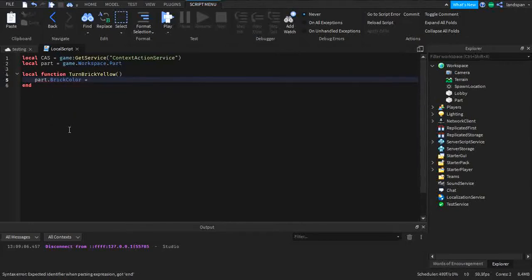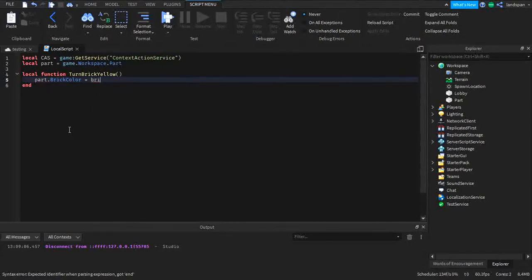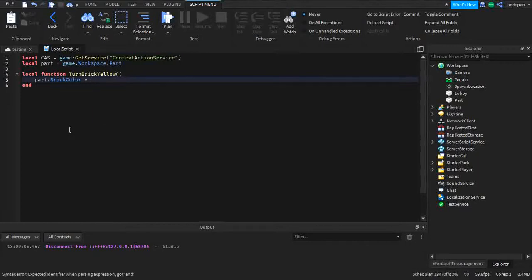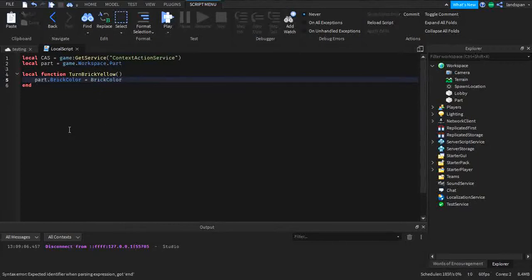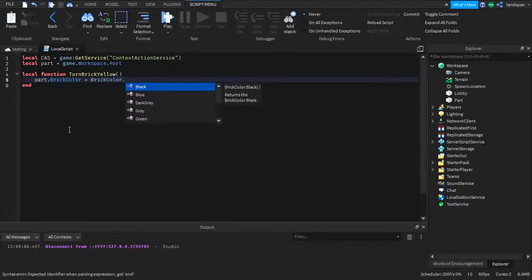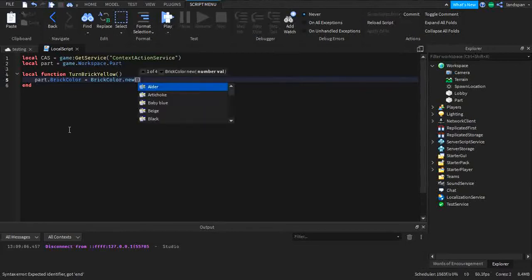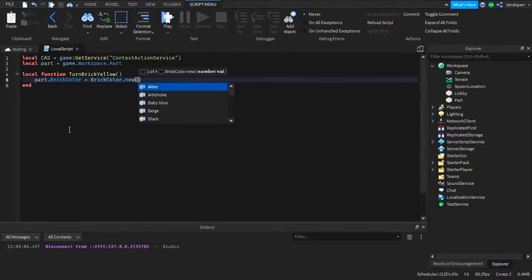Set it equal to BrickColor.new, then in brackets put the color name — 'New Yeller' — which is a yellow color.